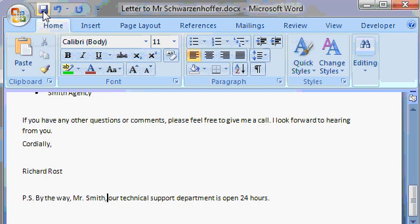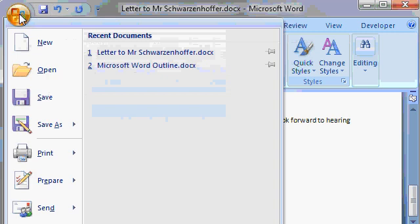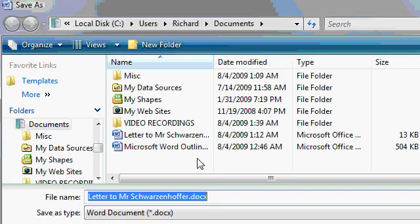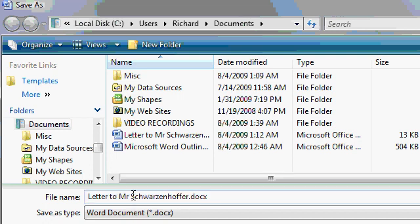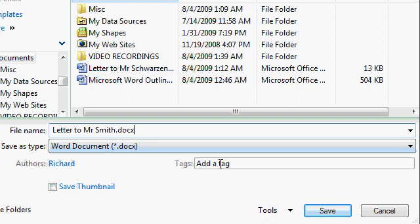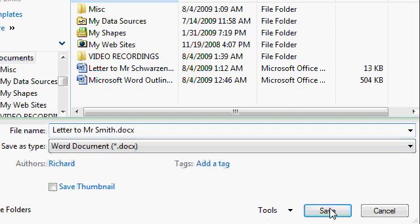So in this case, we want to save a copy of this letter with a different file name. So click on the office button. And then come down here and click on save as. Now a side menu appears where you can change the format. You can save it as a template or a Word 97 2003 document. Don't worry about all that stuff, we'll talk about that in a future lesson. For now, just click right here on the save as button itself.